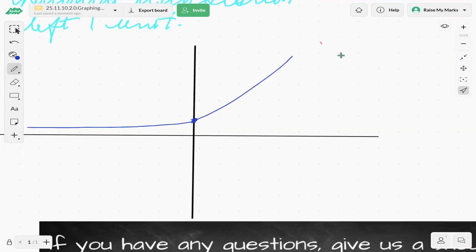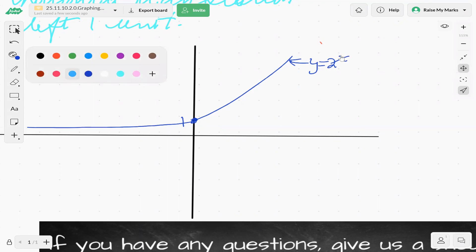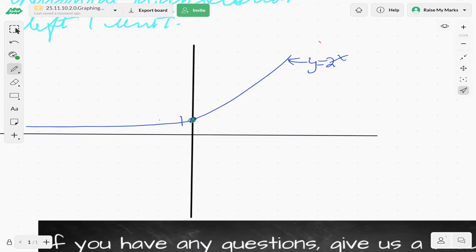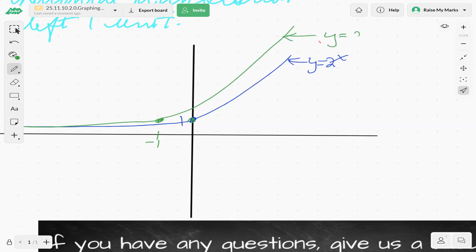The parent function intersects the y-axis at one — that's y equals two to the power x. The first transformation I'll do is the horizontal translation to the left one unit. Let's pick a point on the parent function and move it over one unit, so that point is now at negative one, one. The entire blue curve shifts one unit, giving us this green curve: y equals two to the x plus one.